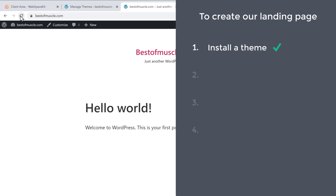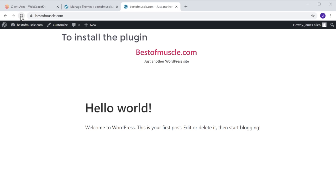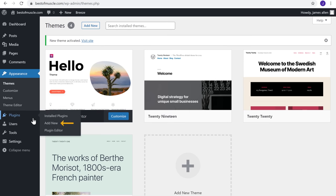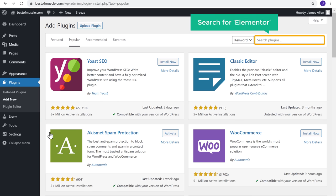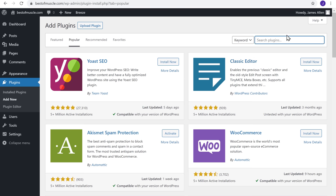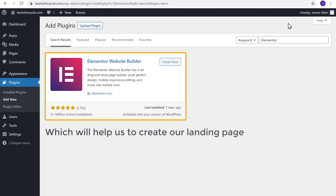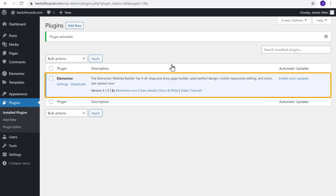Once you have installed the theme, we can go to step 2, which is to install a plugin called Elementor. Let's go back to our WordPress dashboard, go to Plugins, and click Add New. Search for Elementor and you will get this plugin, which will help us create a landing page. Click install and then click activate. Now we have successfully installed the plugin.